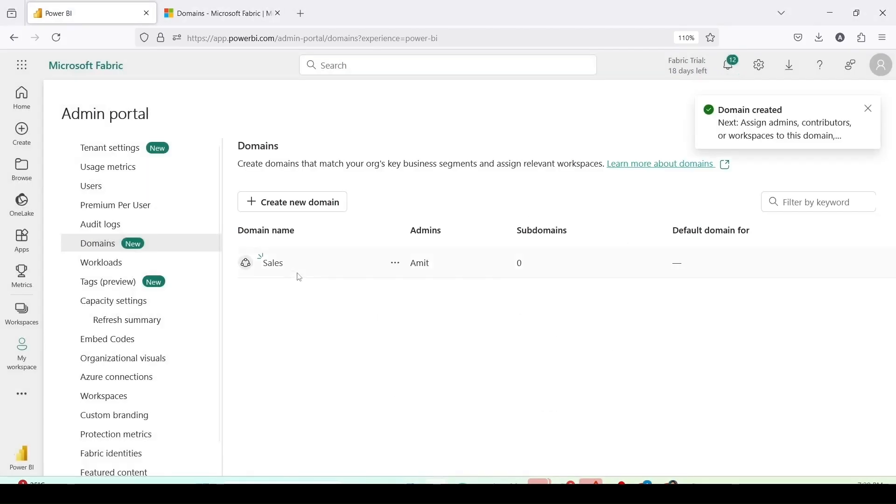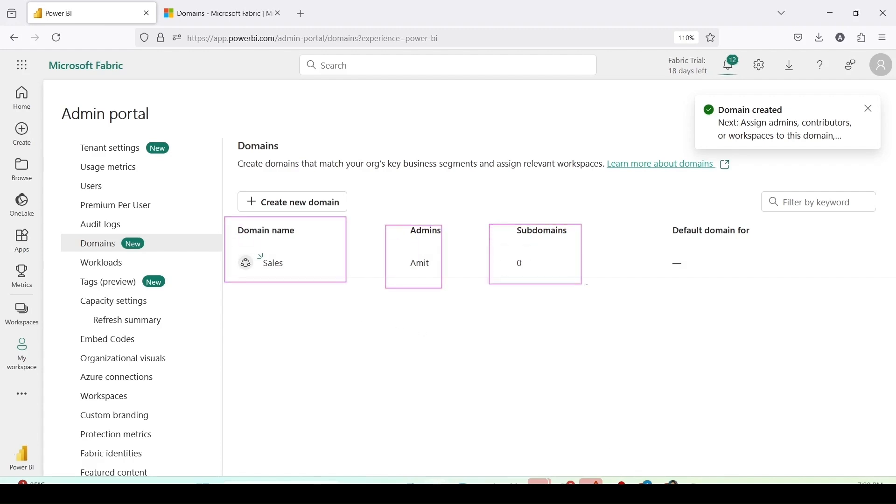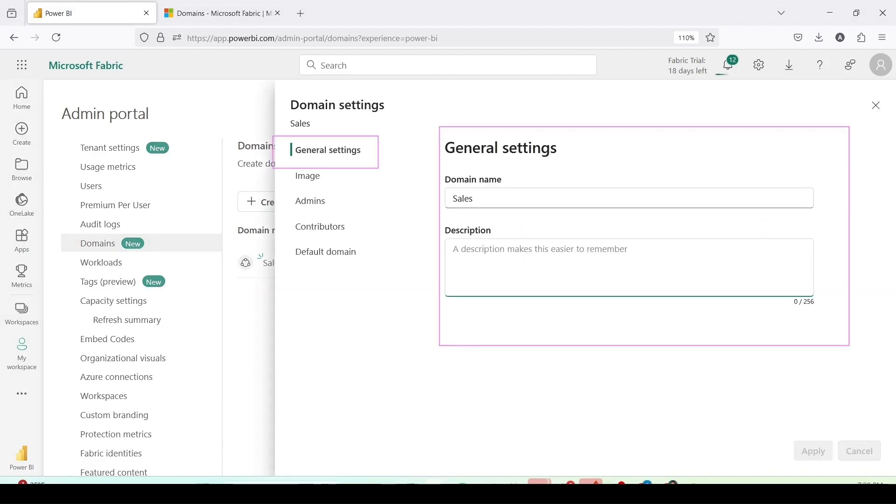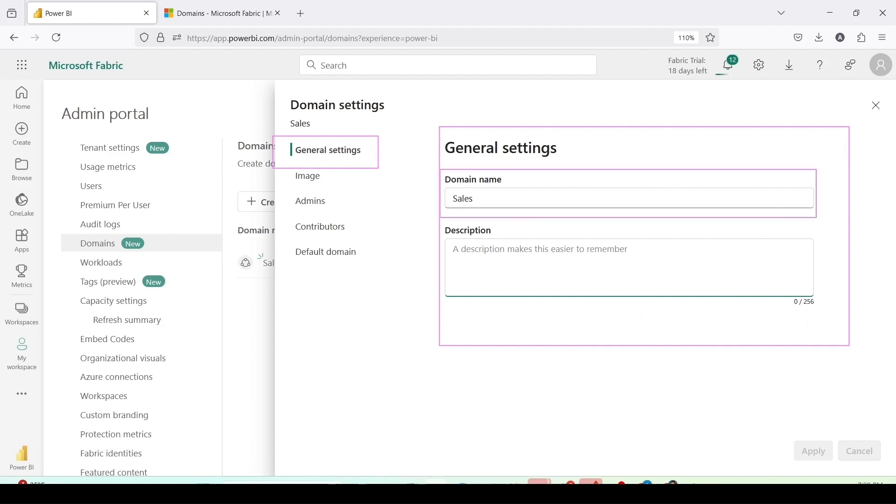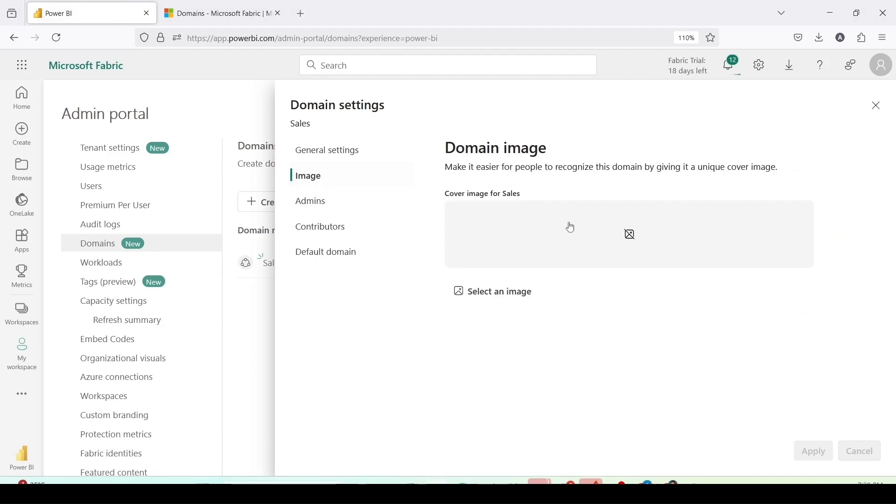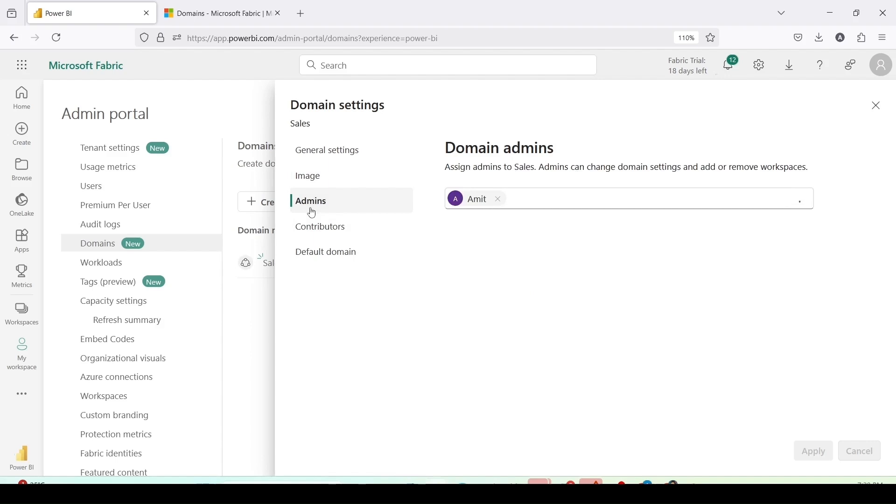A domain has been created and here you can see the domain name, admins, subdomains, default domain for. I can click on ellipses or the three dots and can view the settings. Inside the setting I can see the general setting where I can see the domain name. I can add a description to it. Domain image. If I wanted to set an image for my domain I can give it here.